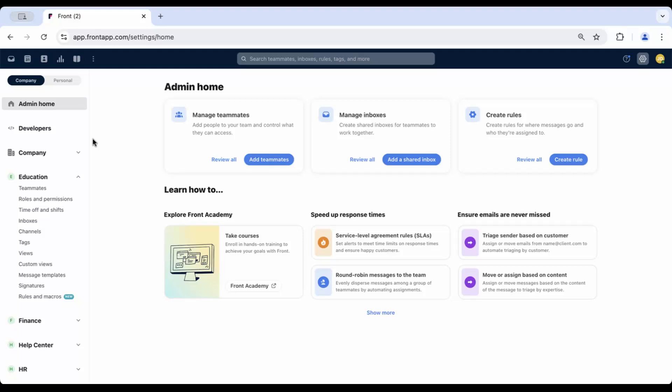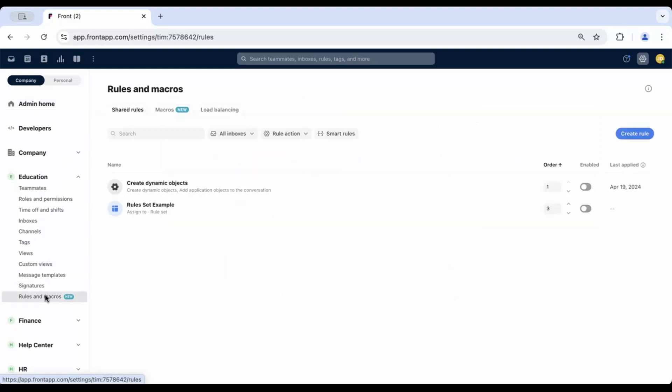Let's dive into configuring AI tagging for your team. You'll configure AI tagging under Workspace Settings. Click on the Rules and Macros button, then click Create Rule.